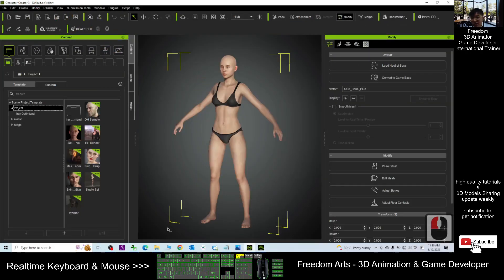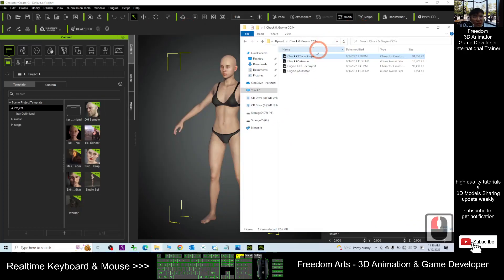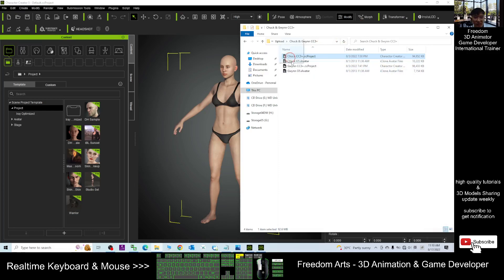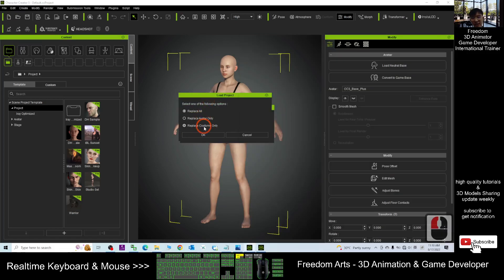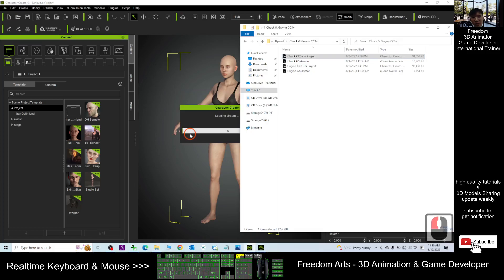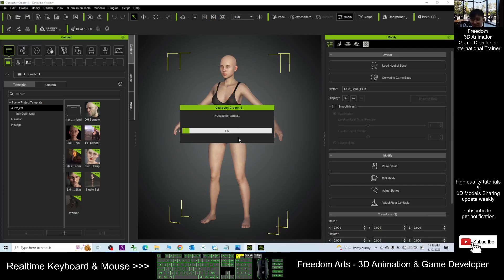So what you are going to do, I will test with the CC3. For example, this is Character Creator 3. I will just drag in the CC3 plus project of Chuck. I drag in and click replace all, then just wait for a while. Now it is loading the scene. It may just take a few seconds.